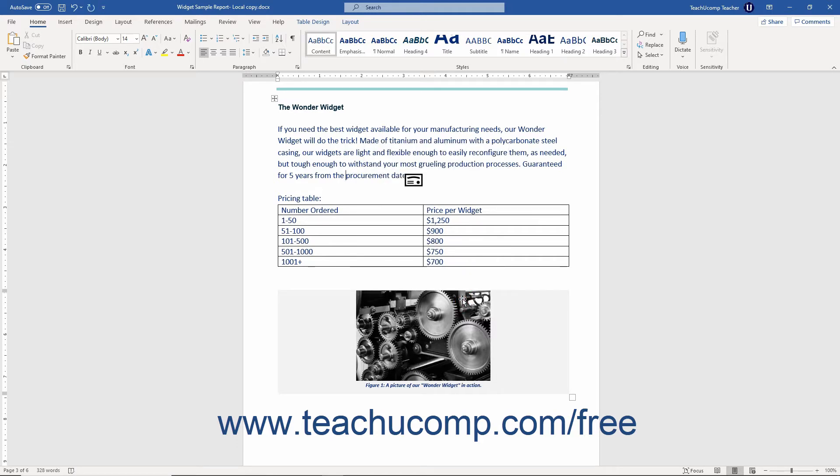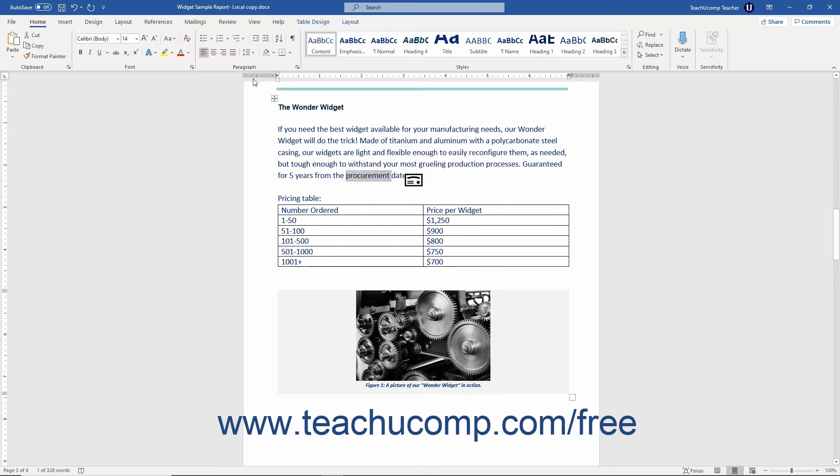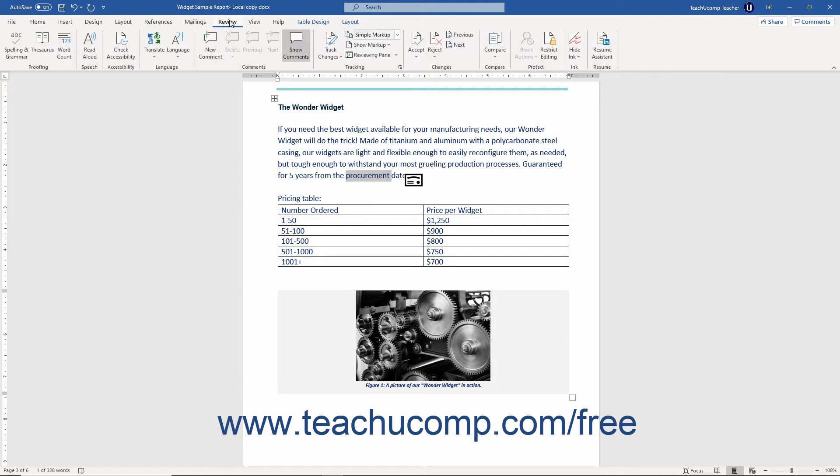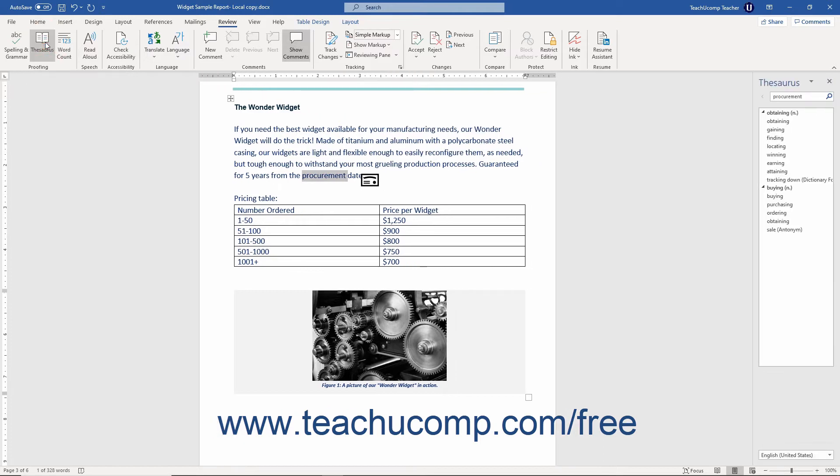Another way to use the Thesaurus in Word is to first select the document word for which to search. Then click the Review tab in the ribbon. Then click the Thesaurus button that appears in the Proofing button group to open the Thesaurus pane.